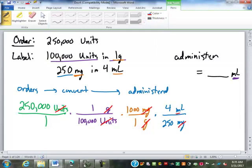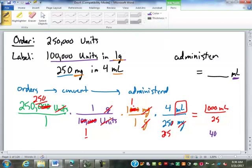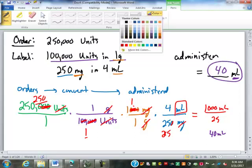The milligrams cancel out and we're now in milliliters. Here I'd cancel out three zeros in several places to simplify. After canceling, the numerator becomes 250 times 1 times 1 times 4 milliliters = 1,000 milliliters. The denominator is 1 times 1 times 1 times 25 = 25. Dividing 1,000 milliliters by 25 gives us 40 milliliters. So we would administer 40 milliliters of that medication to the patient.